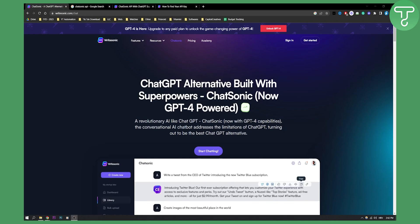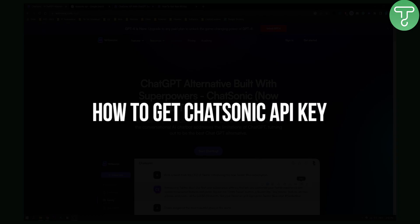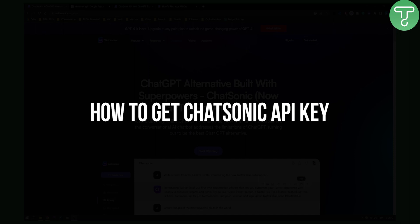Hello everyone, welcome to another video. In this video, I will show you how to get Chatsonic API key.